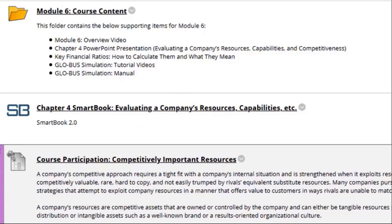First we have the module six course content. I cannot stress this enough — you wanna make sure you're reviewing these PowerPoint presentations and the key financial ratios that will assist you through this module and others. Also, if you have not, make sure you review the tutorial videos and the manual for Globus.